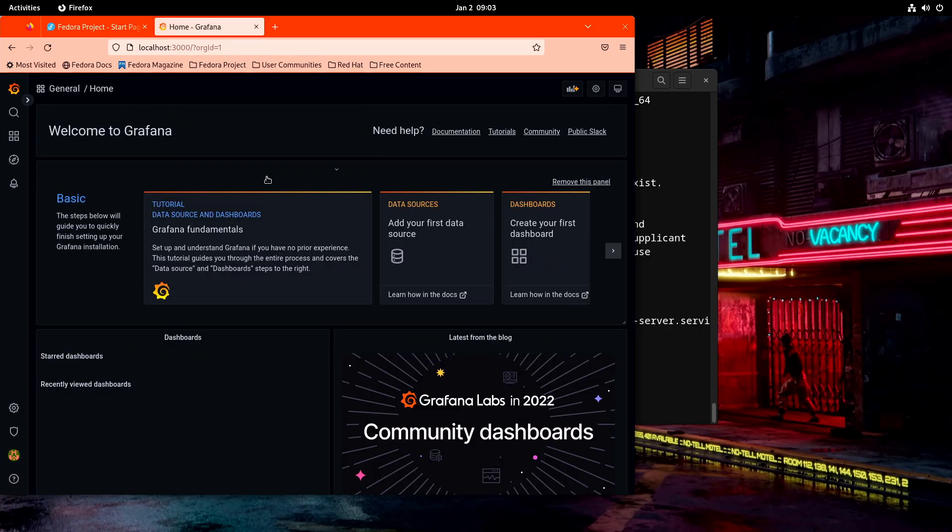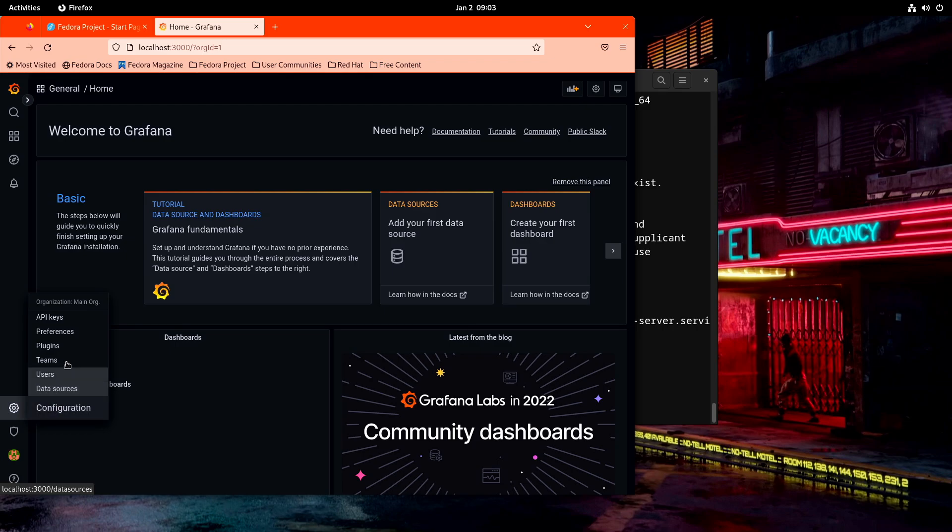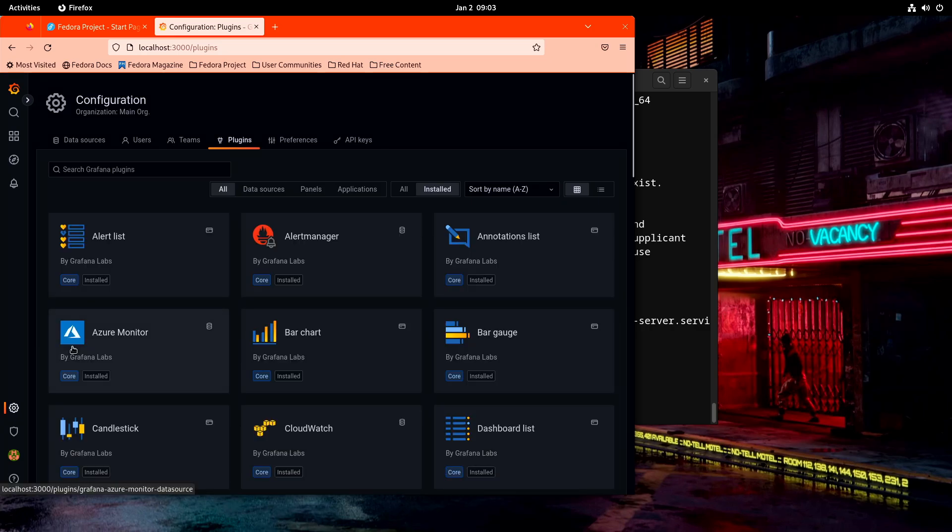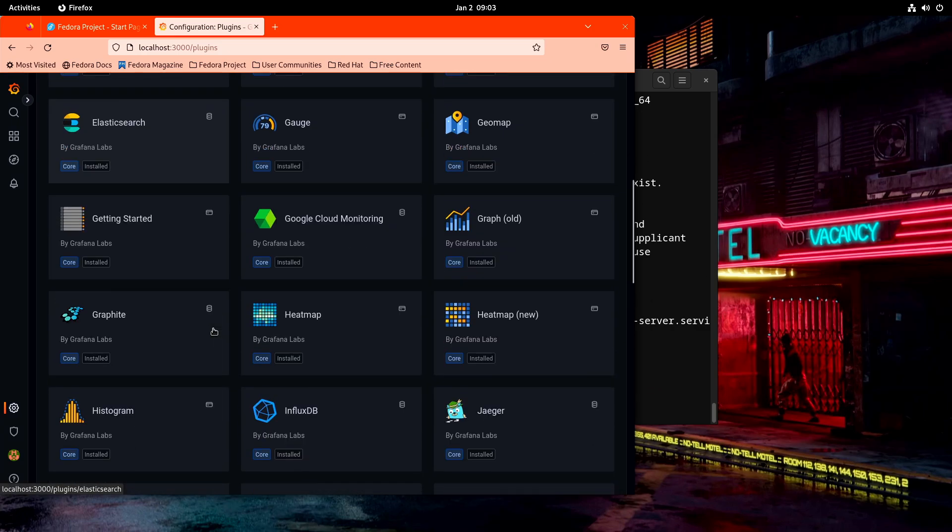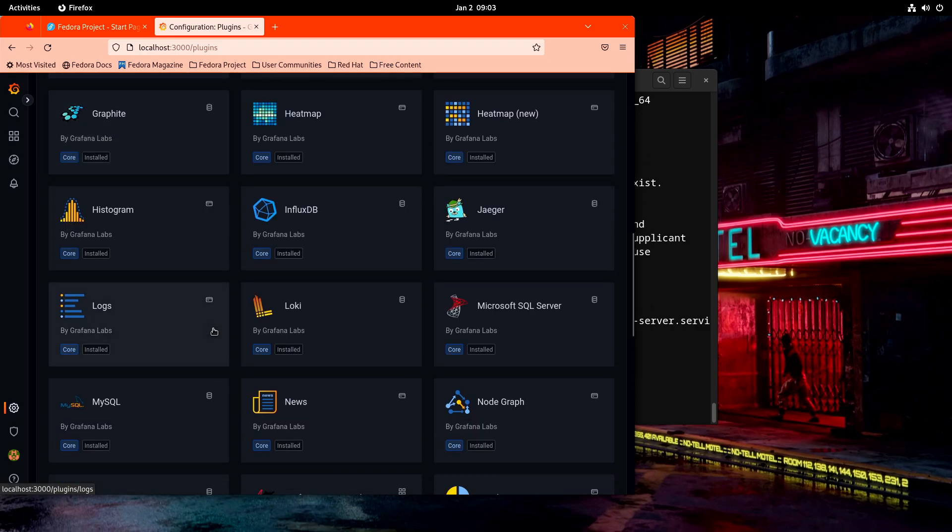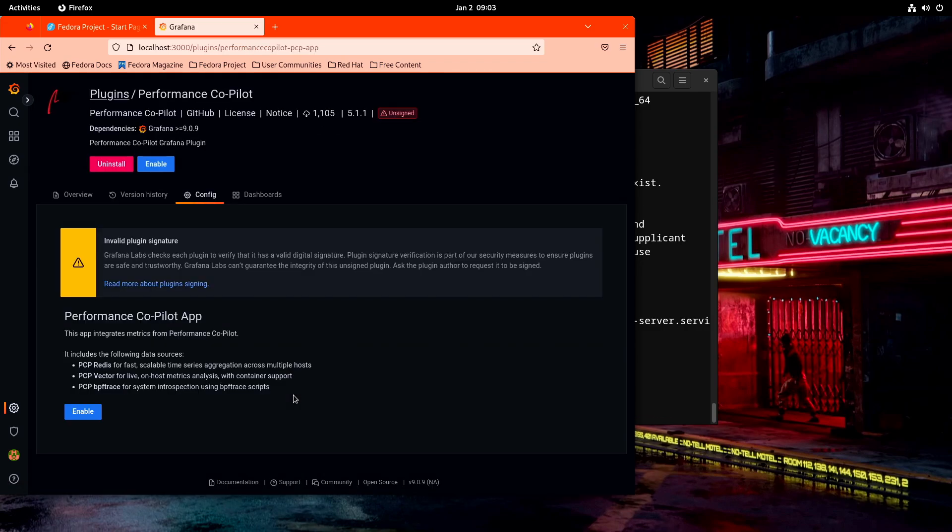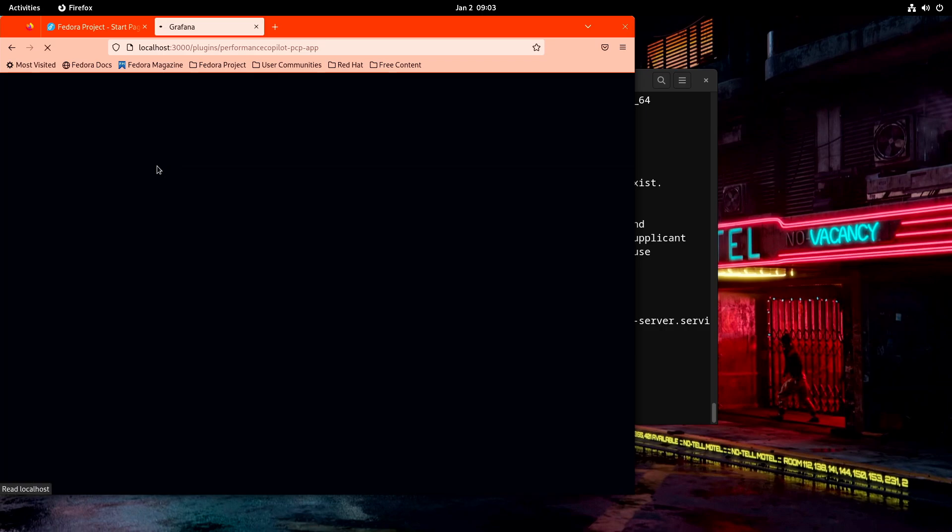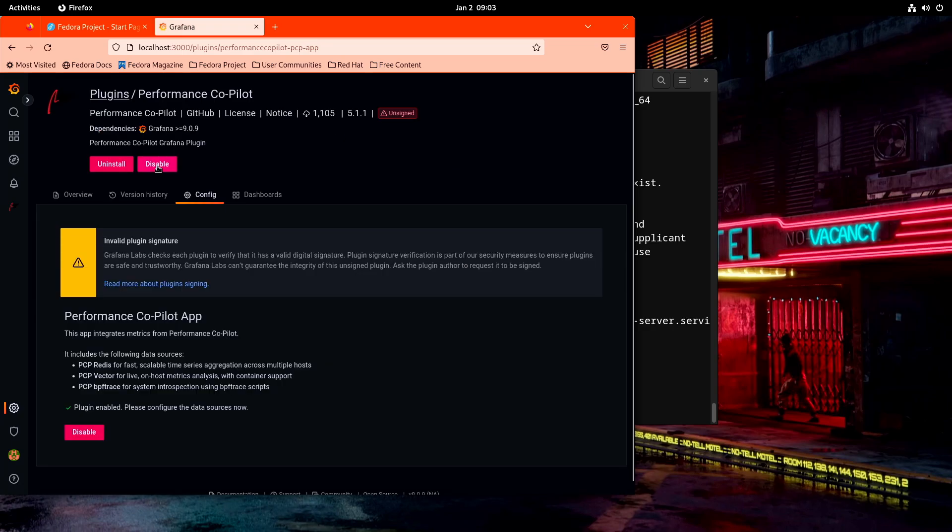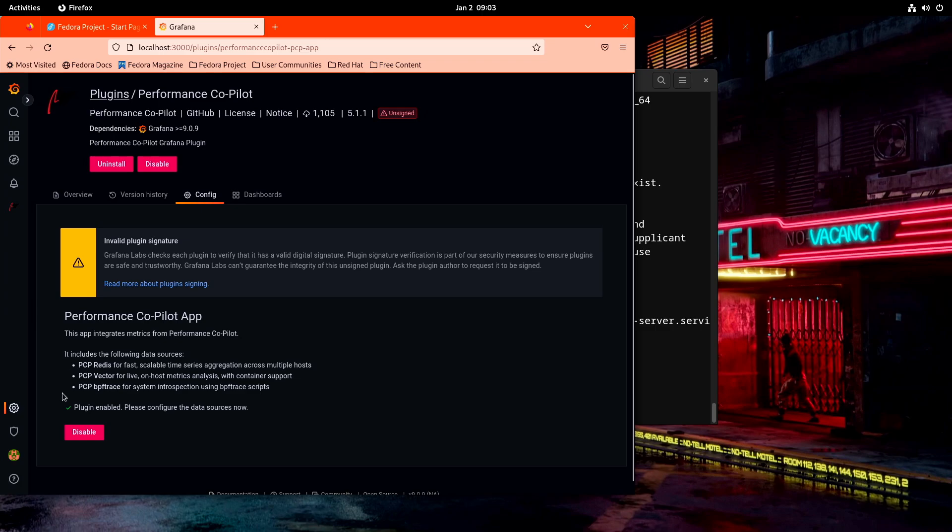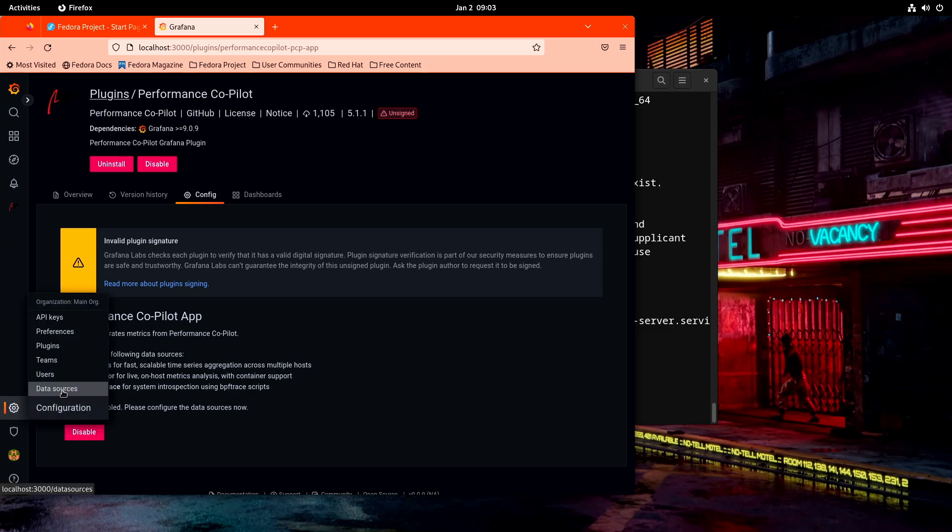This is the welcome page for Grafana. The first thing we want to do is go down here to this gear icon and select plugins because what we want to pull in here is the PCP performance plugin. And that will be right there. So we'll go ahead and click on that. And we will enable, it says invalid signature. I'm not worrying about that too much. The plugin is now installed.